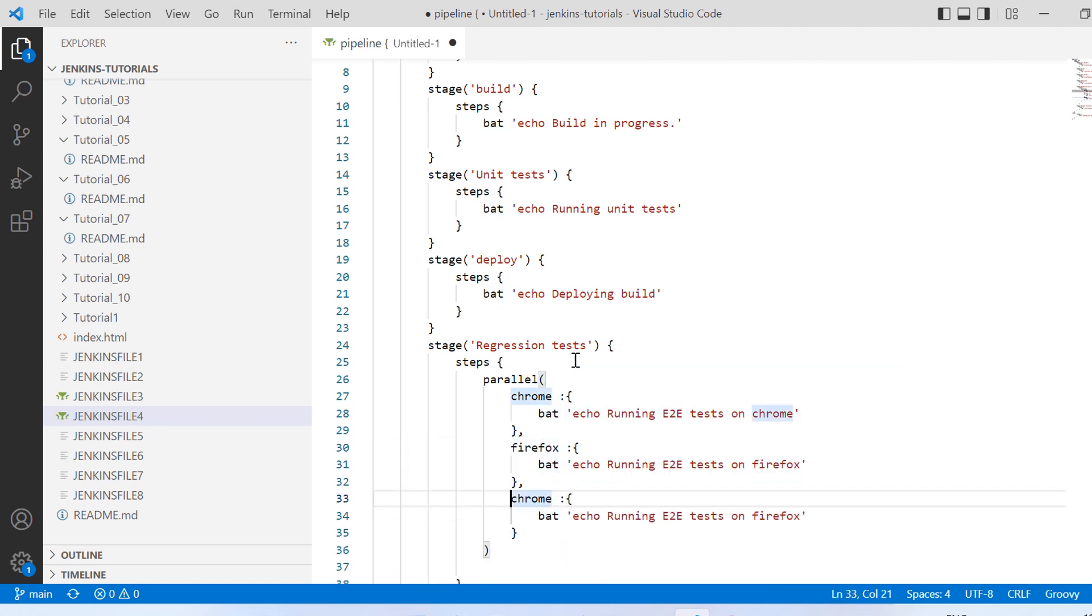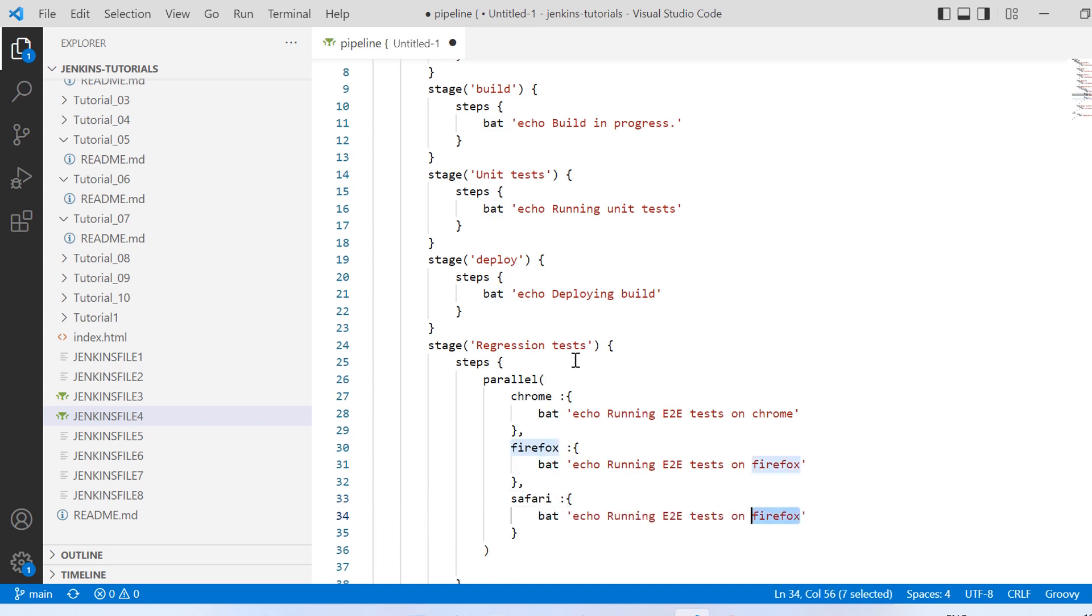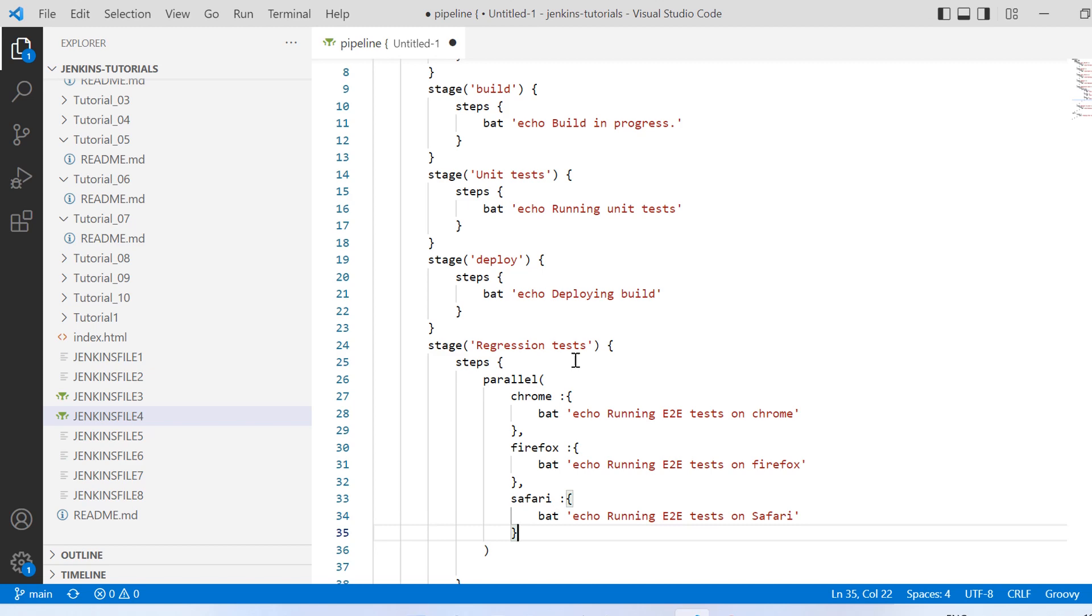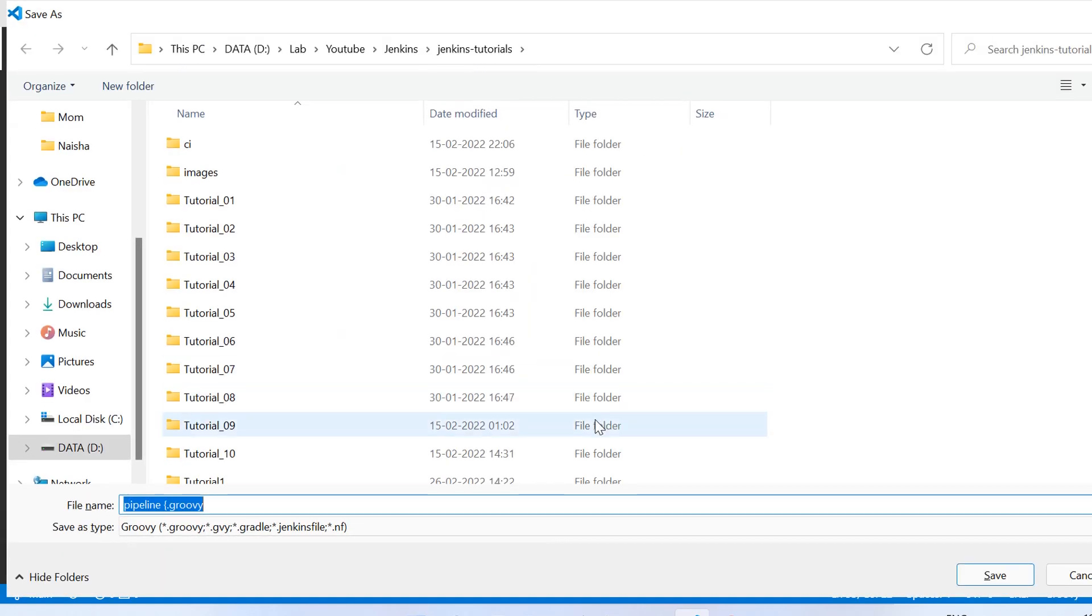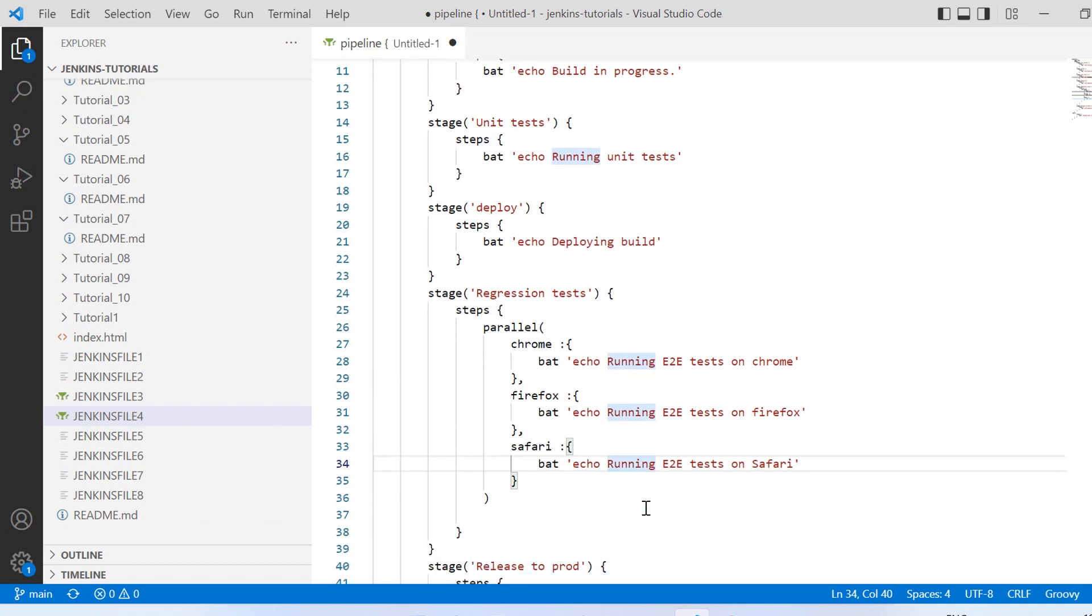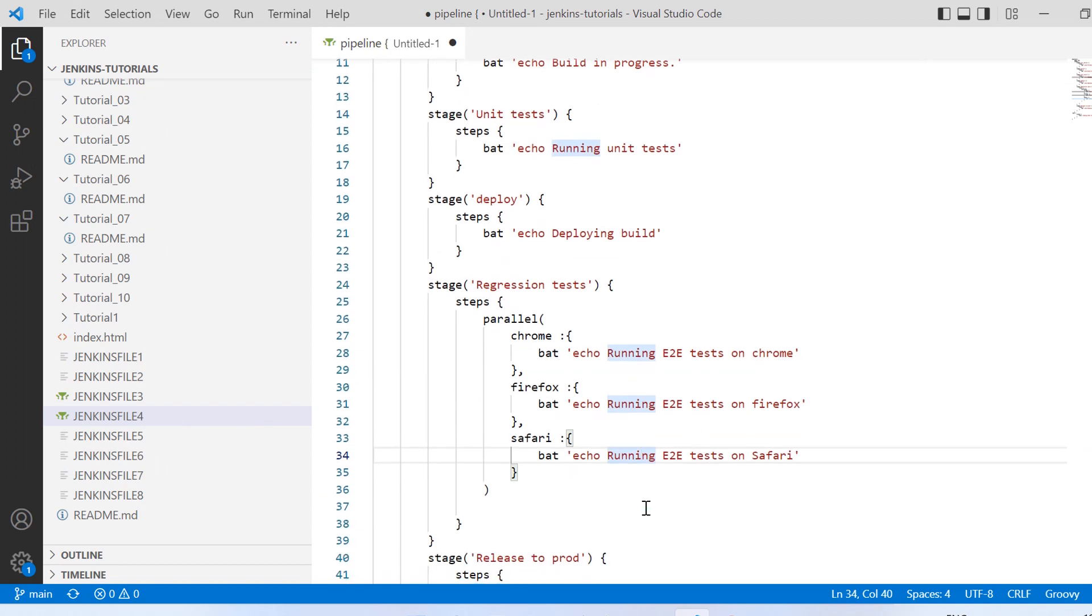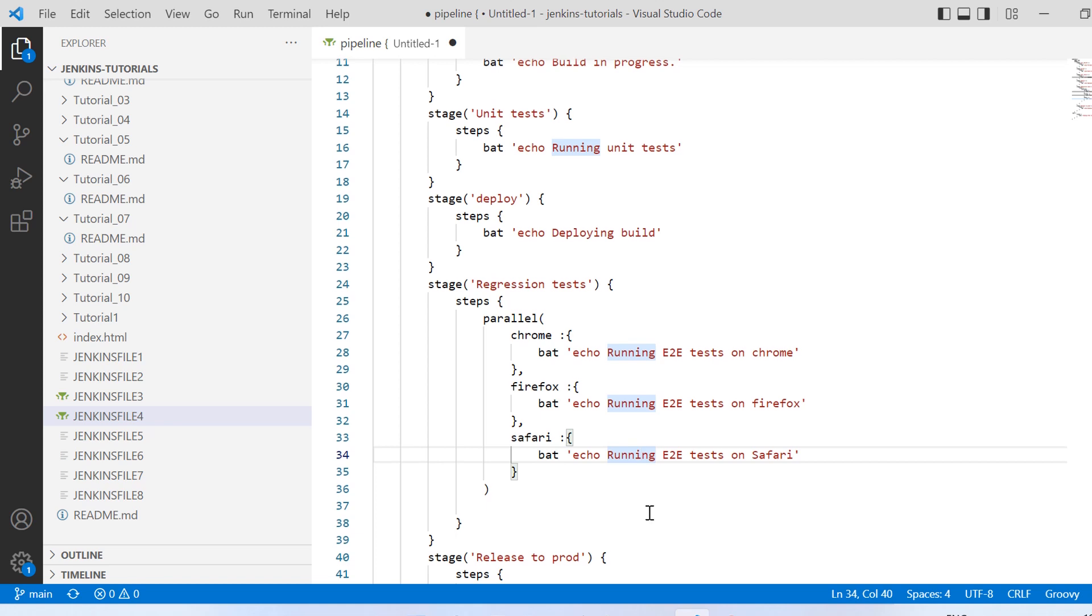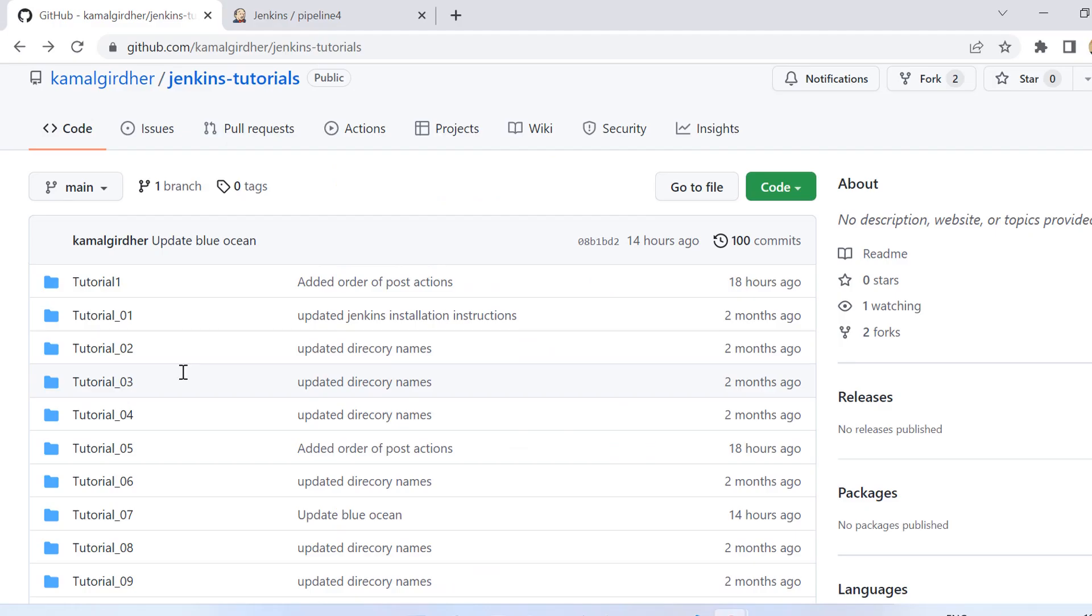Similarly you can give the third one, let's say Safari one. So all of these are separated by comma and you see this parallel keyword - after that we have used a round bracket because this is scripted syntax. So rest of the things are declarative syntax but inside that we are using scripted one. We will see declarative one also after this.